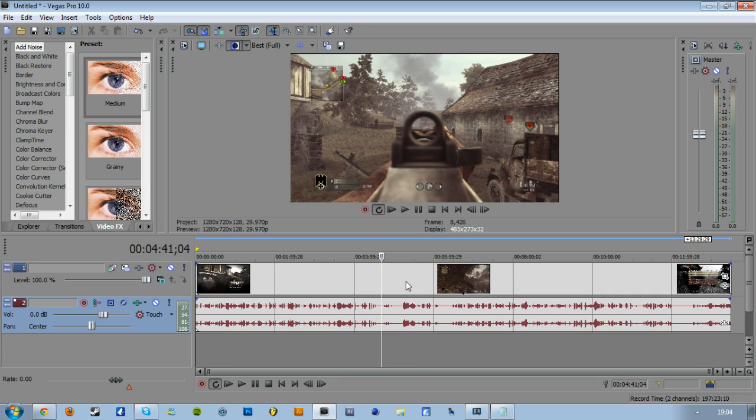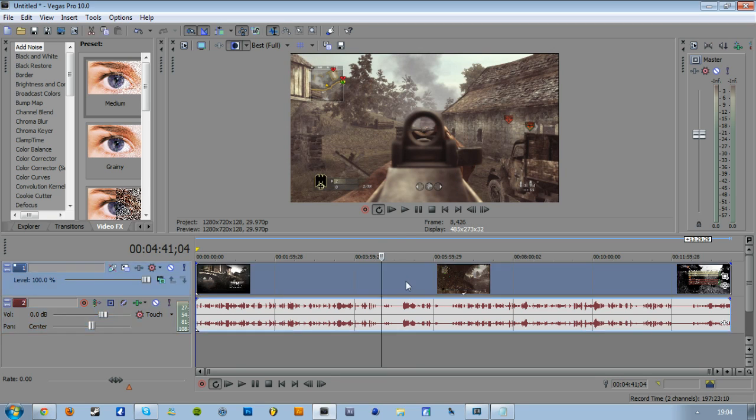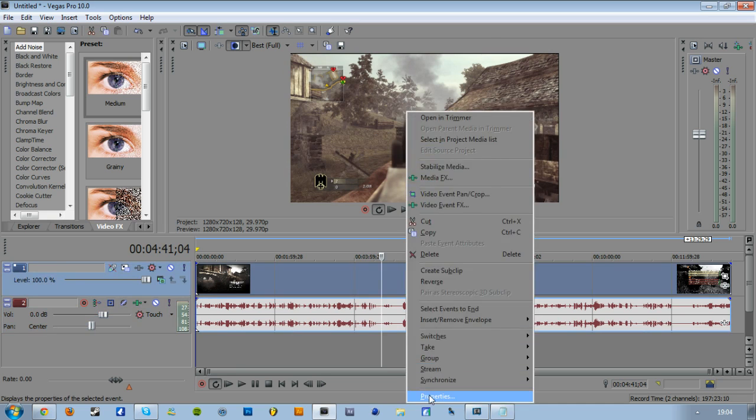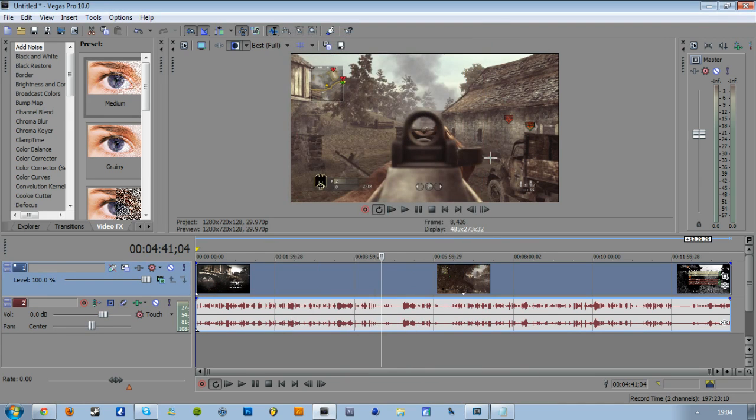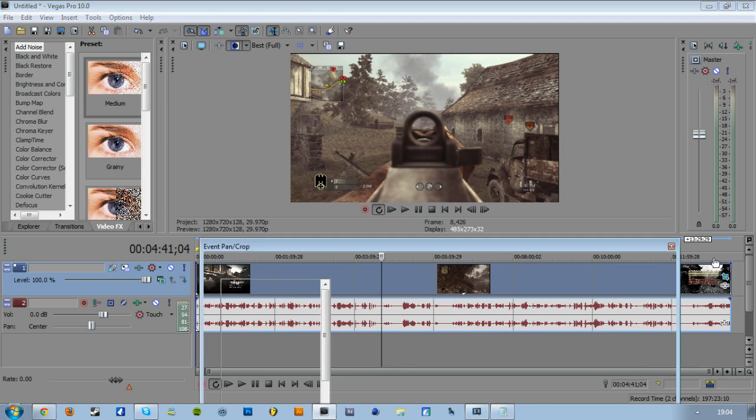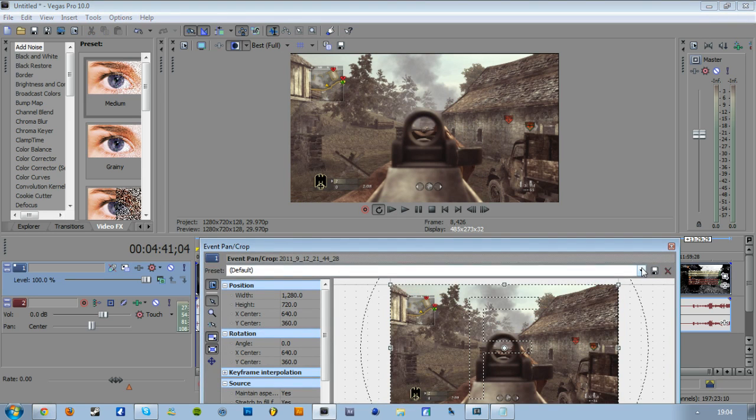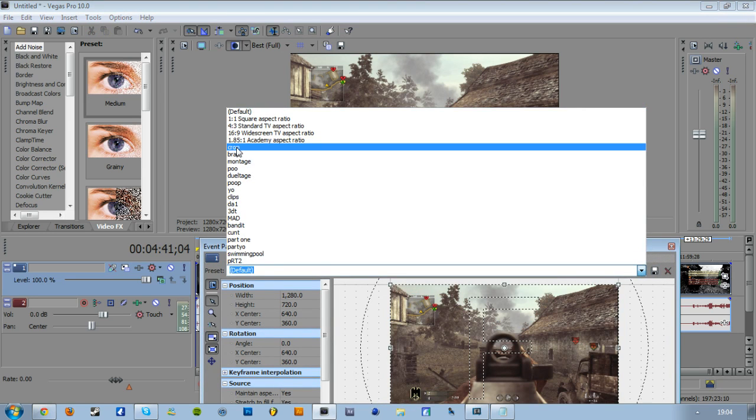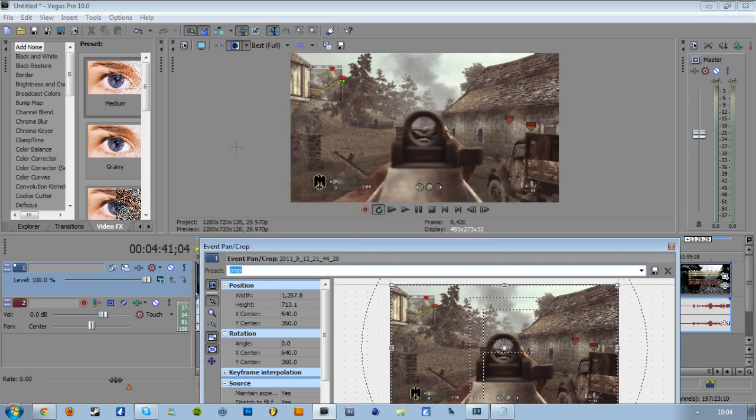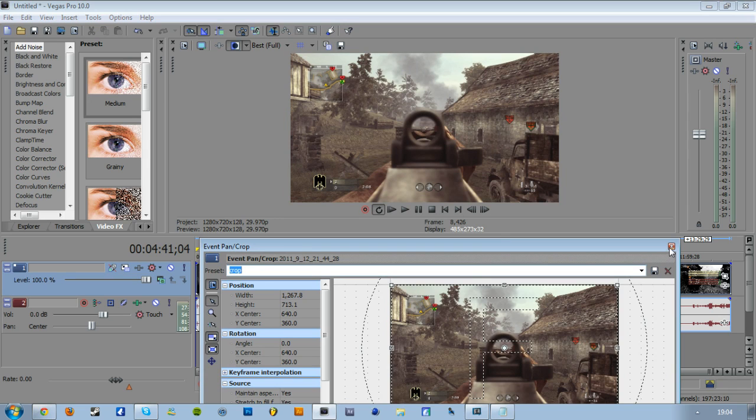First thing you're going to want to do is right-click it, go on Properties, disable resample, and that gets rid of the motion blur. Then you're going to want to click this to crop it. I've already got a preset crop done, but basically you just want to pull that down and that to the side a bit, just to get rid of the black lines.